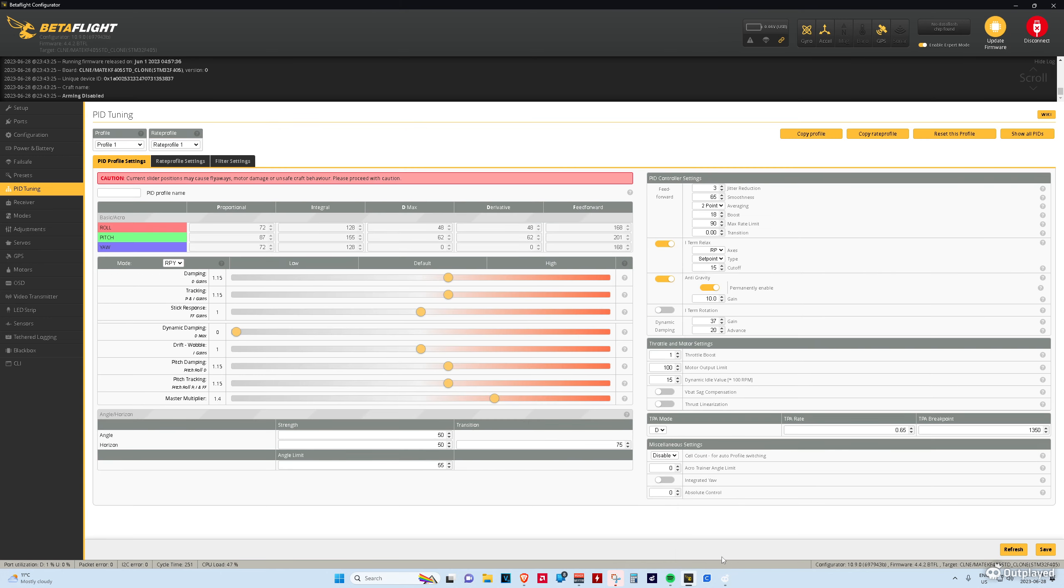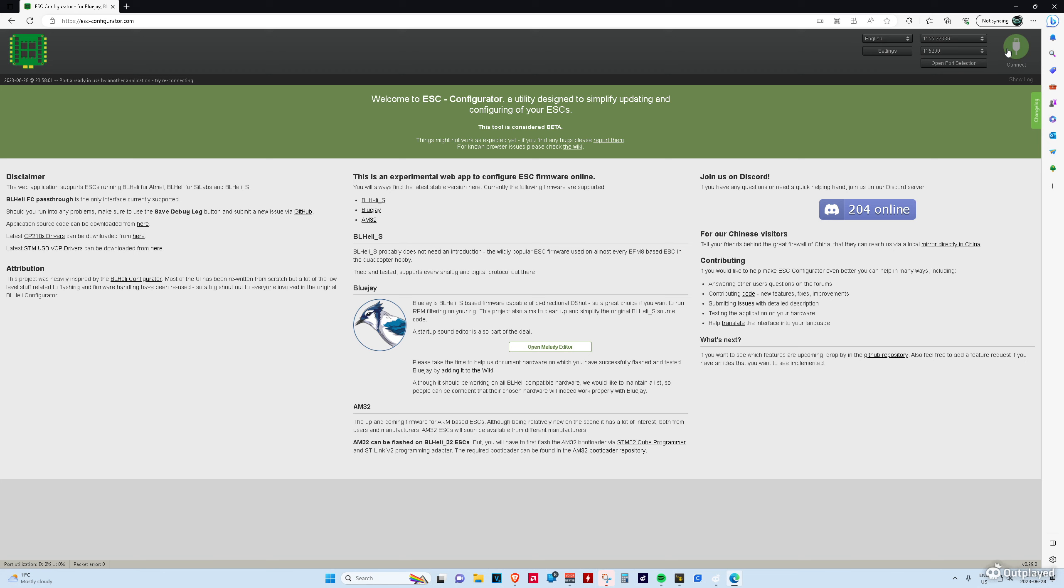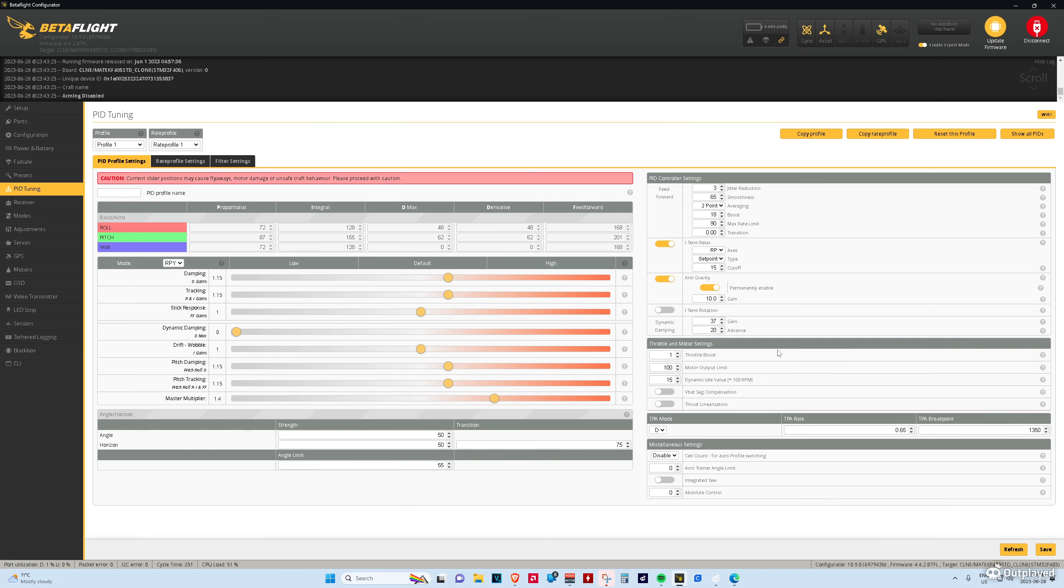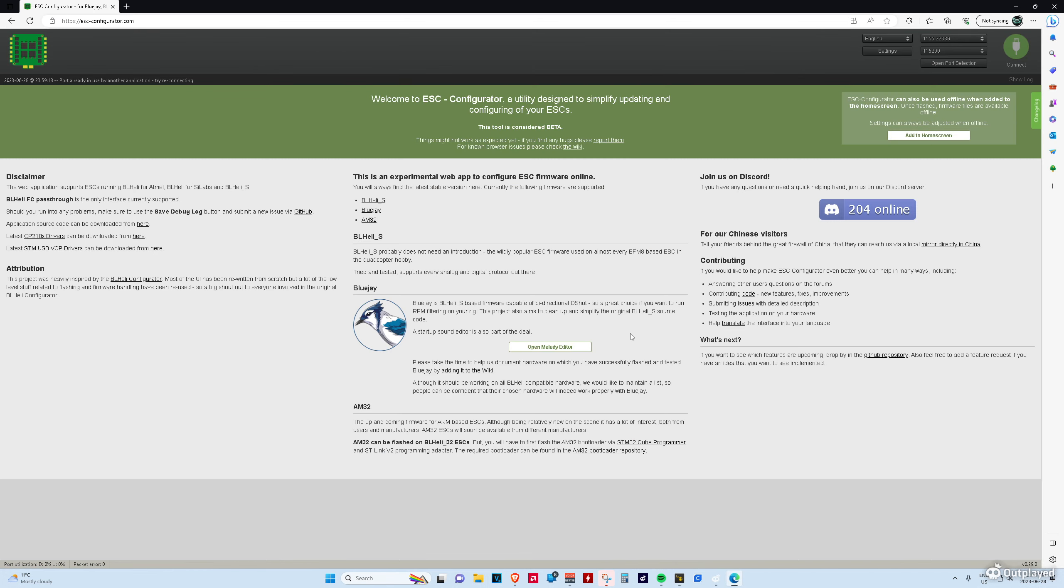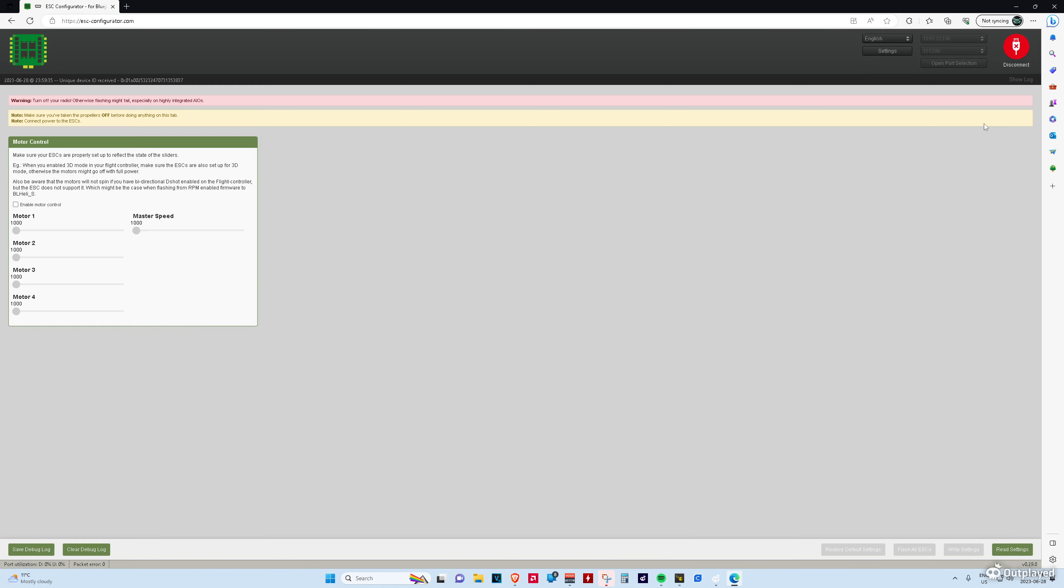Now, let's go check out BlueJay quickly. Oh, right. You have to have Betaflight closed to be able to connect to it. So, let's close that out. And now we should be able to connect to our ESCs.